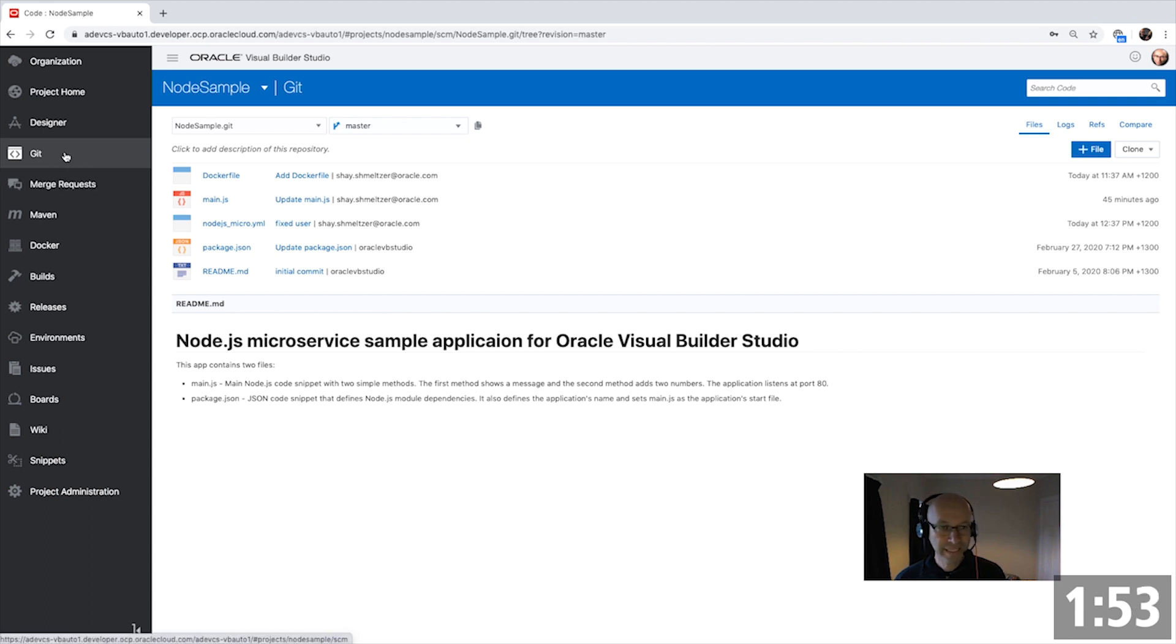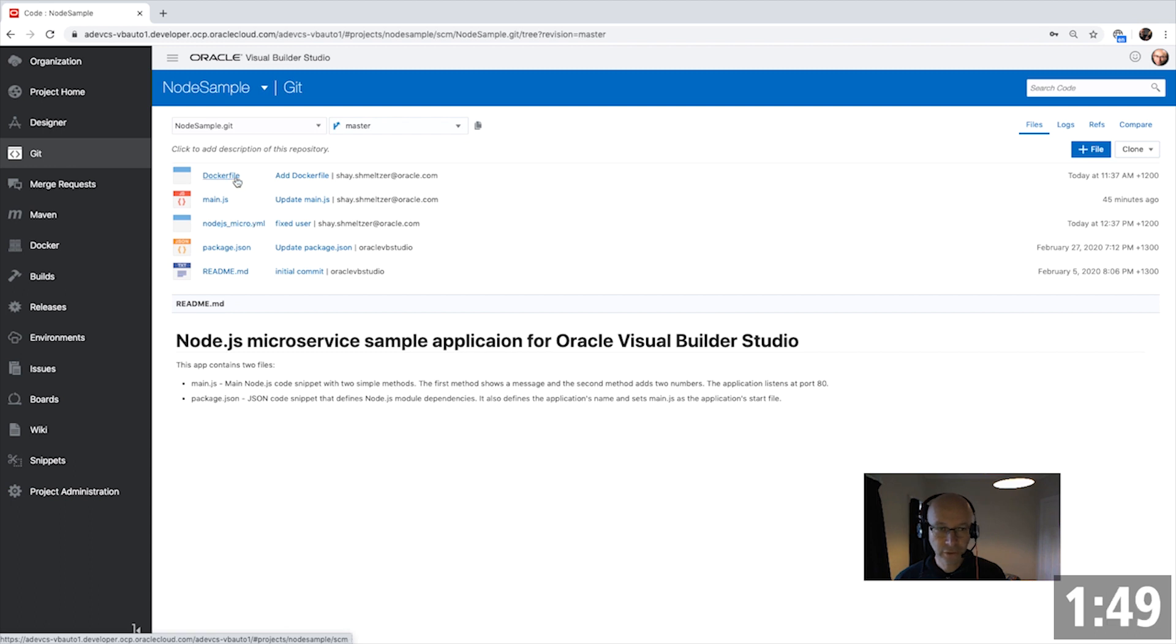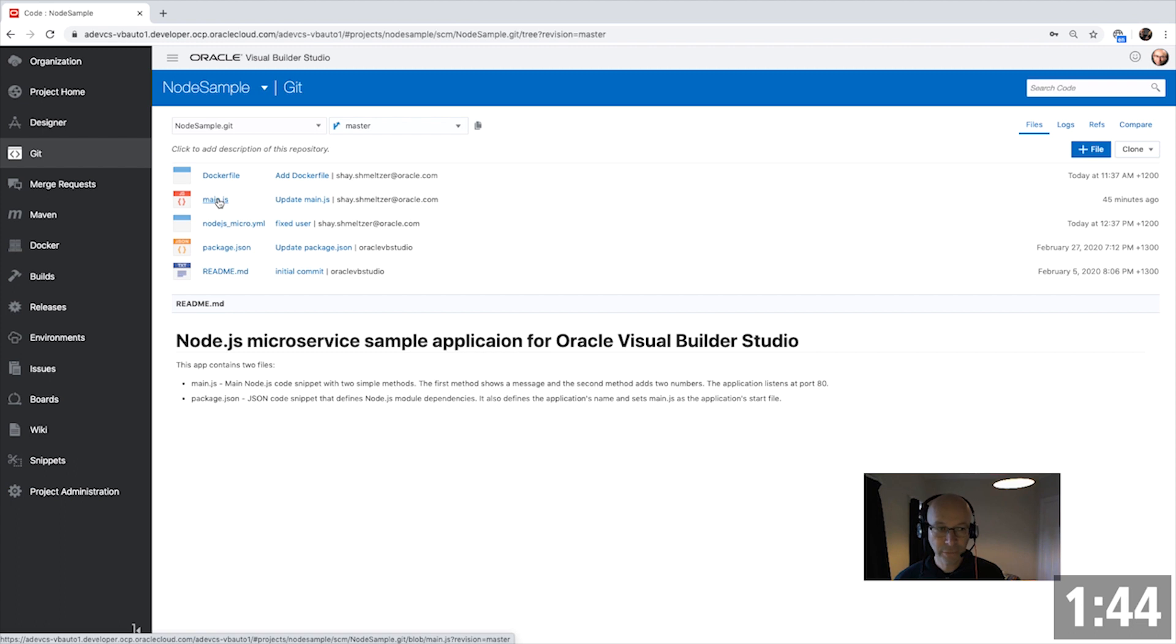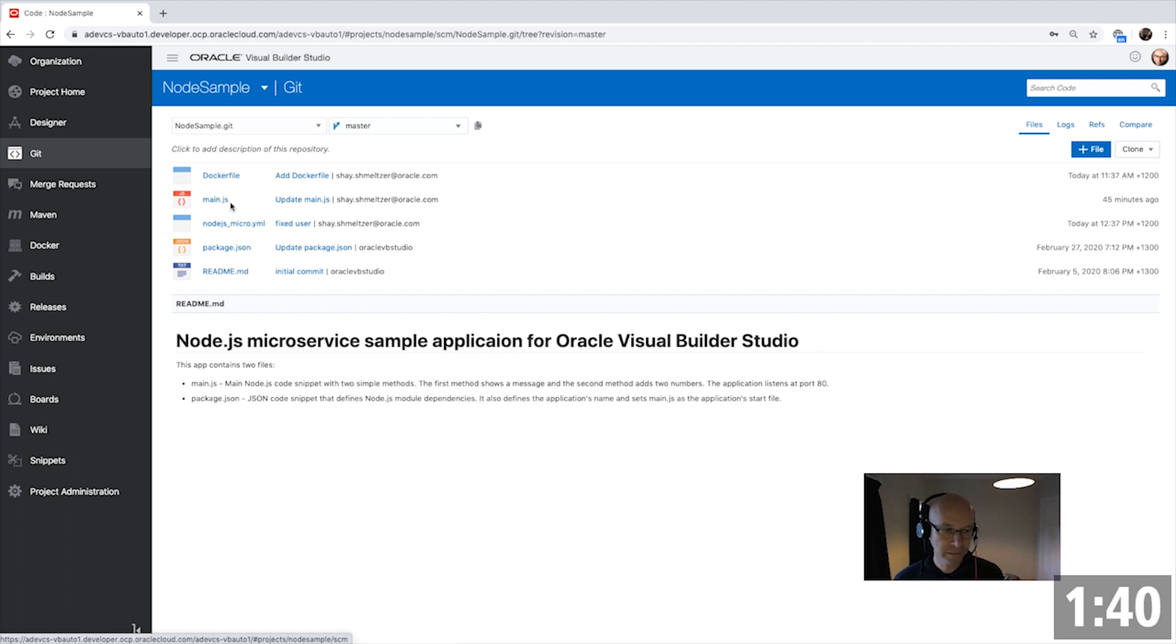One of the components here is a Git repository, where you can create multiple repositories and in them store your Docker file, YAML file, or any other file. You can interact with it from any IDE you want, and you can also edit the files directly from this web interface.